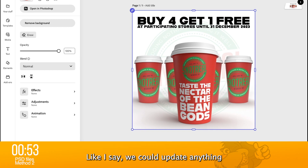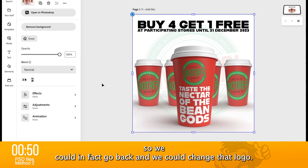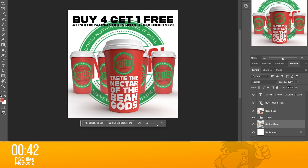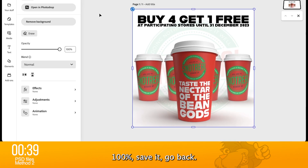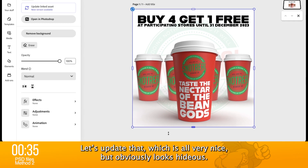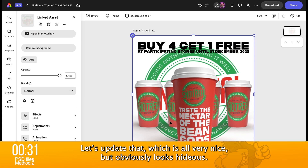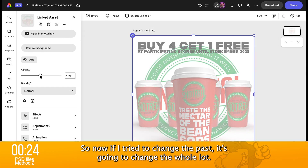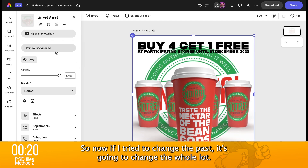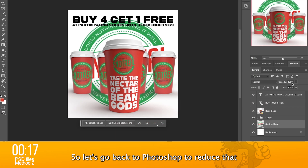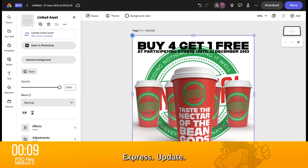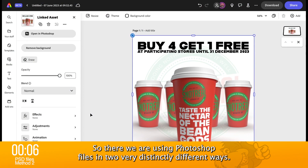We could update anything. So we could go back and change that logo, for example. Again, I can open up in Photoshop, come back to that and say I want it at 100%, save it, go back, and it's going to tell me it's updated. Let's update that — which is all very nice, but obviously it looks hideous. We can't change the opacity of that because, remember, it's all on one layer. So if I try to change the opacity it's going to change the whole lot. So let's go back to Photoshop, reduce that down to 10%, Control/Command S, and back in to press update. So there we are using Photoshop files in two very distinctly different ways.